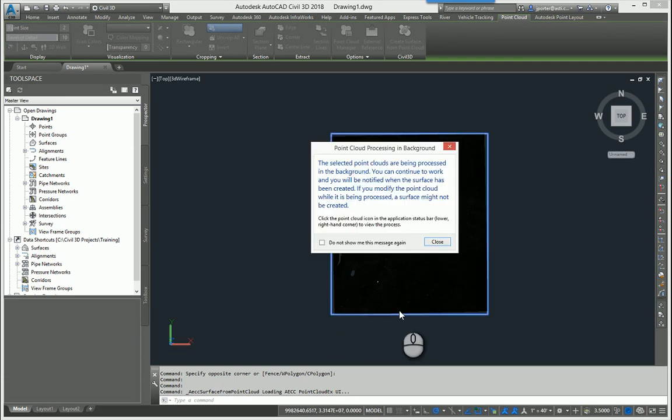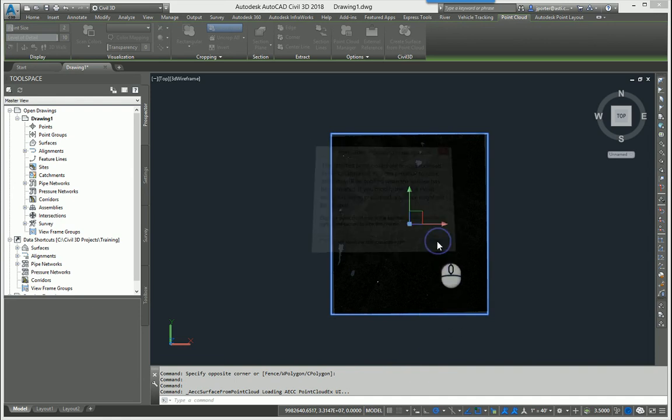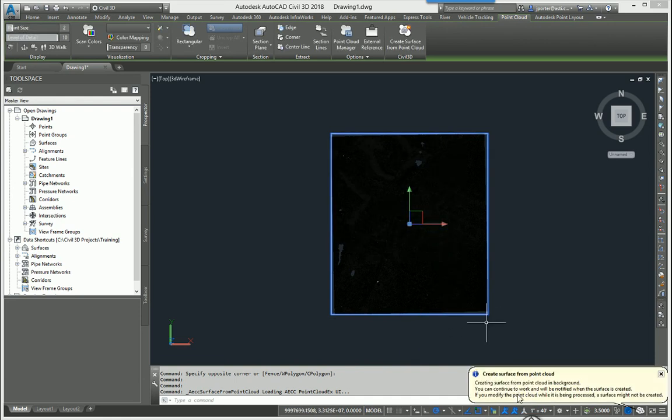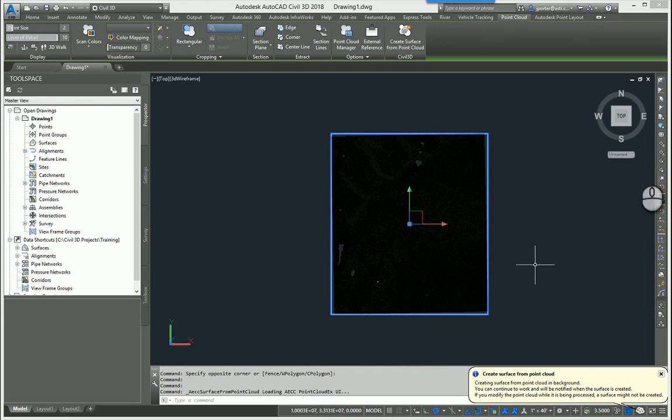You're going to get a notification that says your surface is being created and processed in the background yet you can still work. So I'm going to go ahead and close and then you're going to see a balloon appear down here that says you're going to be notified that your surface is done when it's done. So let's go ahead and let that surface process and then we'll continue from there.